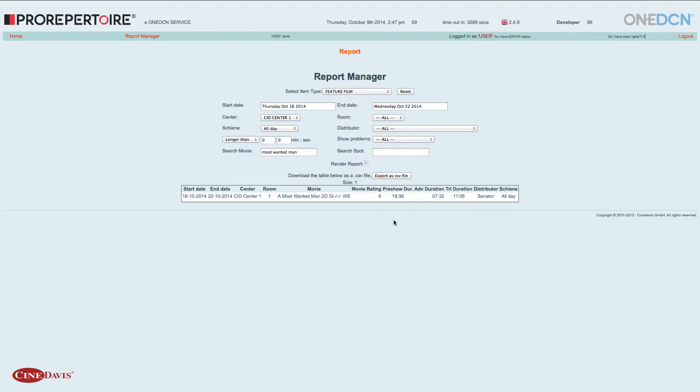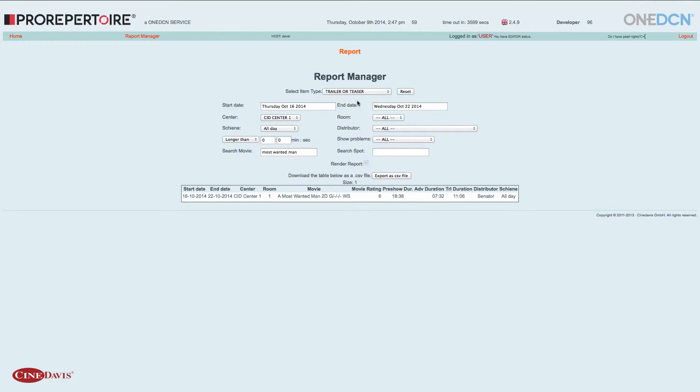Nun möchte ich natürlich noch sehen, welche Trailer dazu verplant werden. Dazu ändere ich oben den Typ in Trailer oder Teaser. Den Zeitraum kann ich so belassen. Das Center ist auch in Ordnung. Der Film bleibt der gleiche. Ich rendere nochmal neu durch.